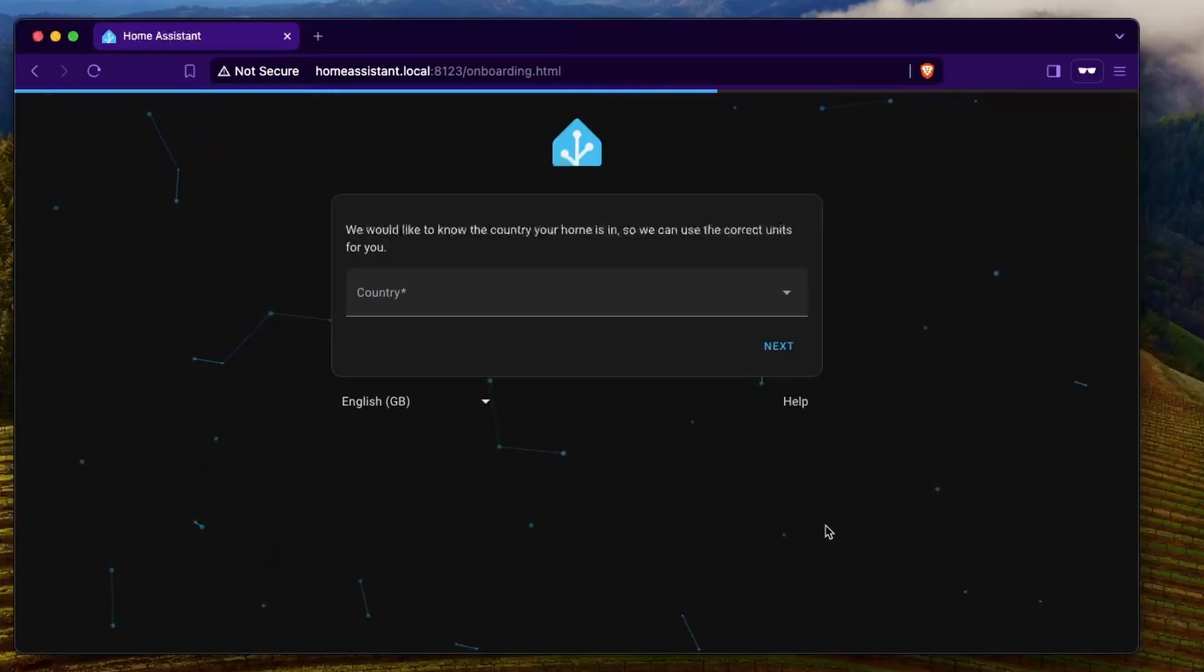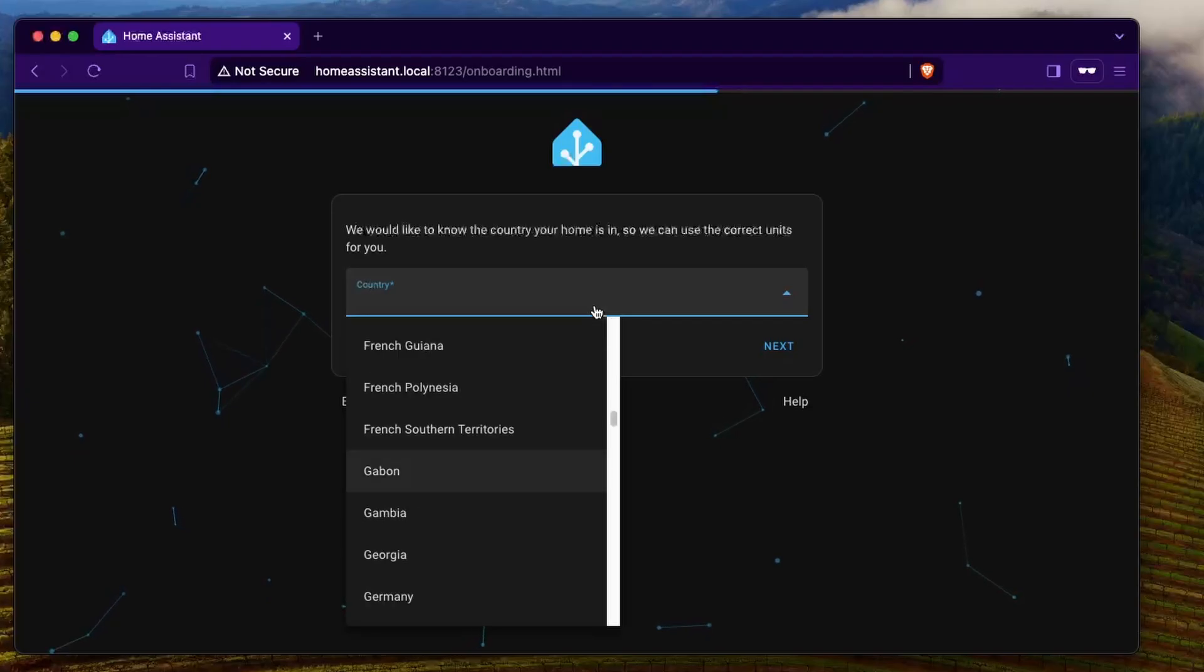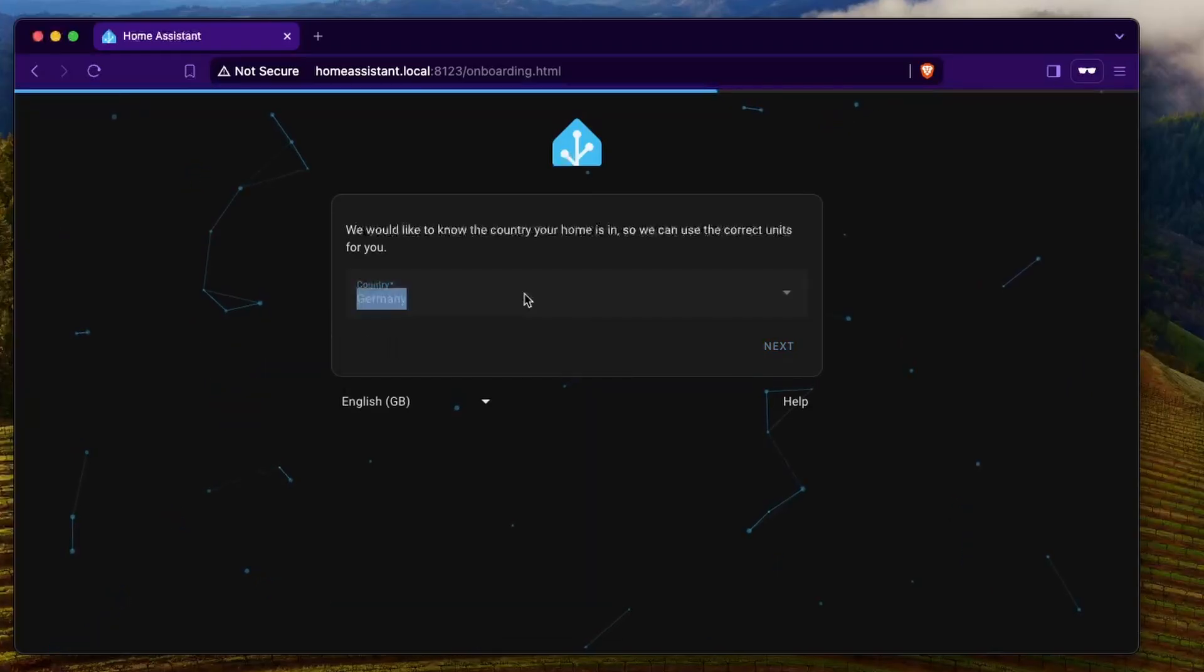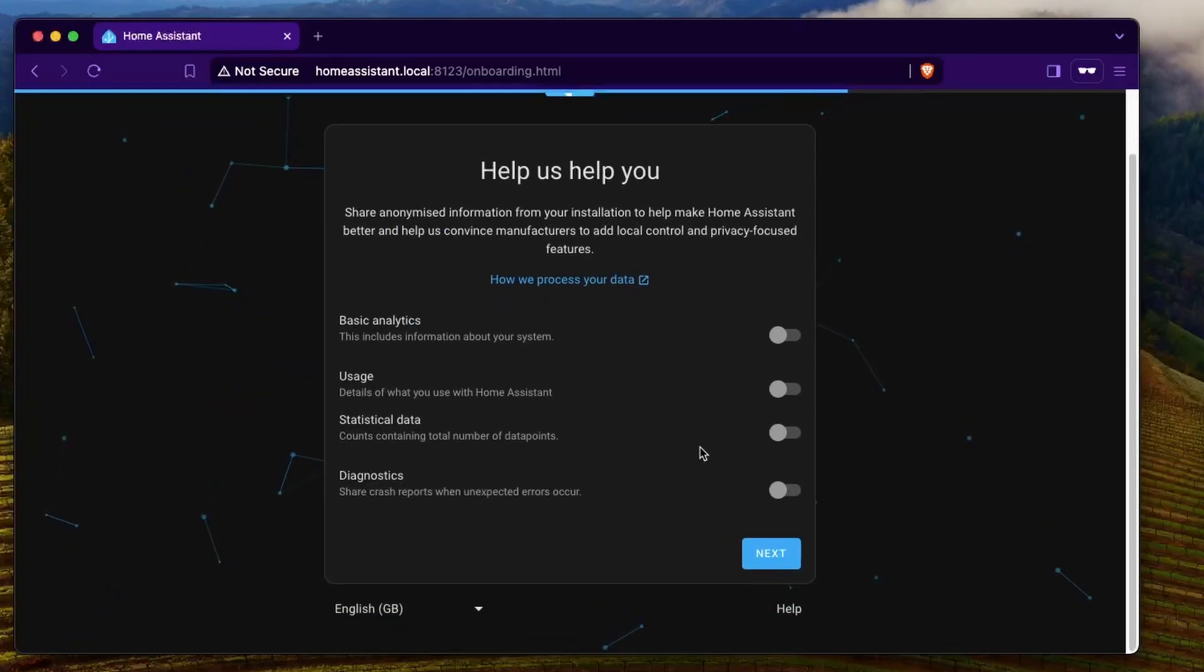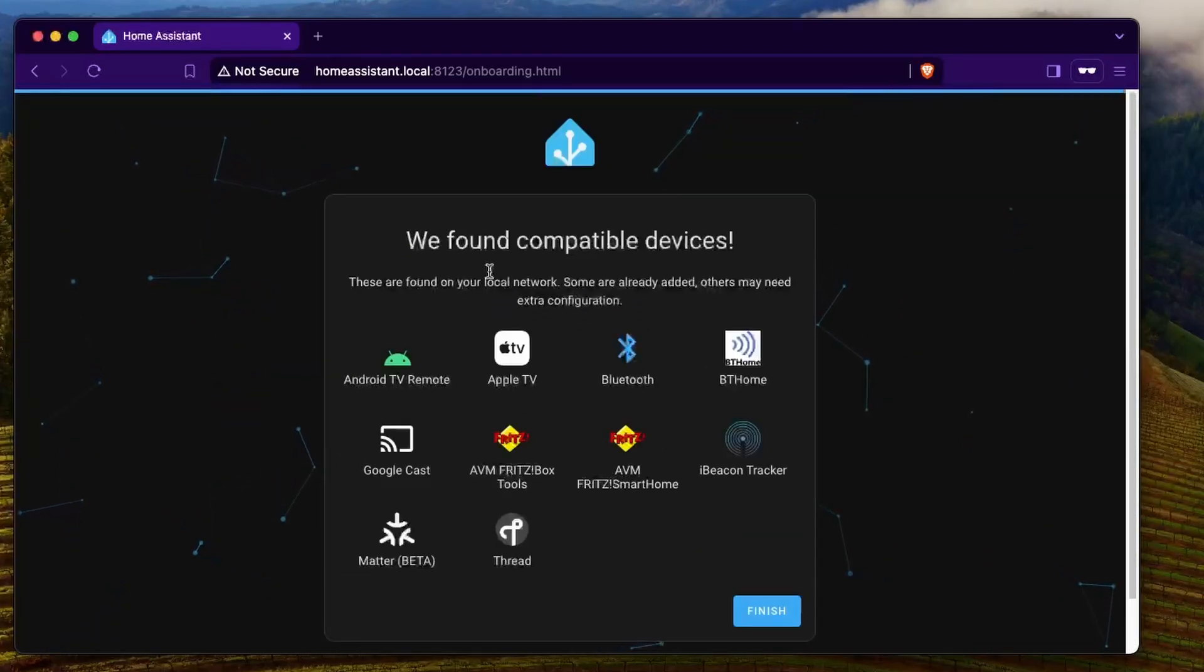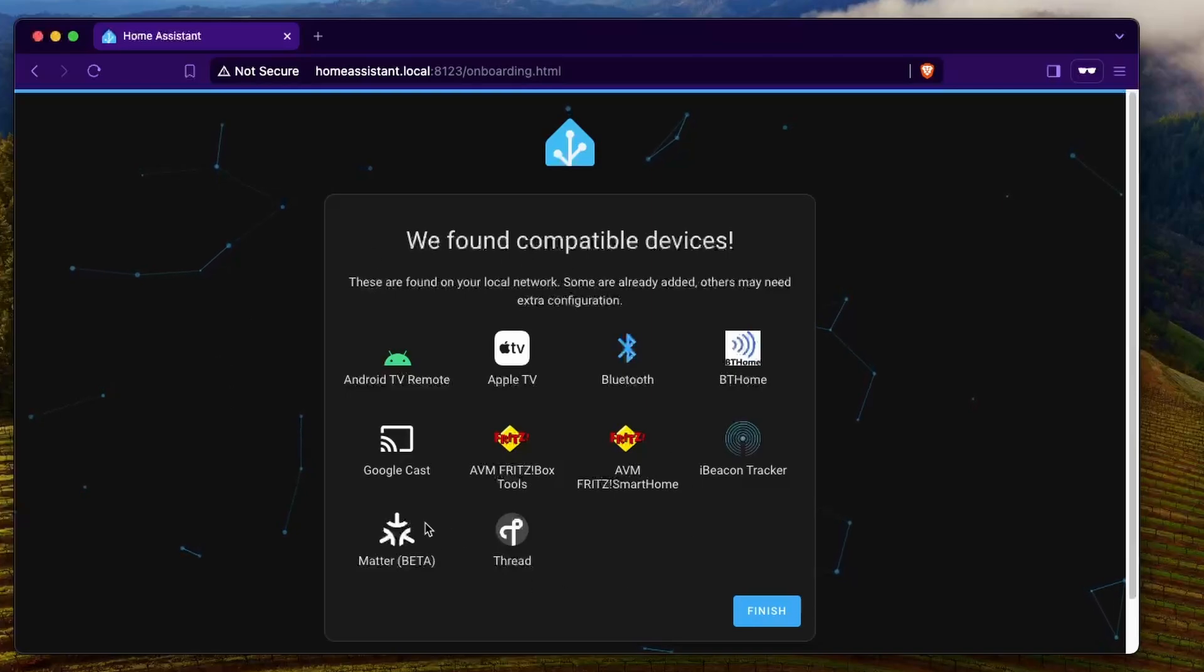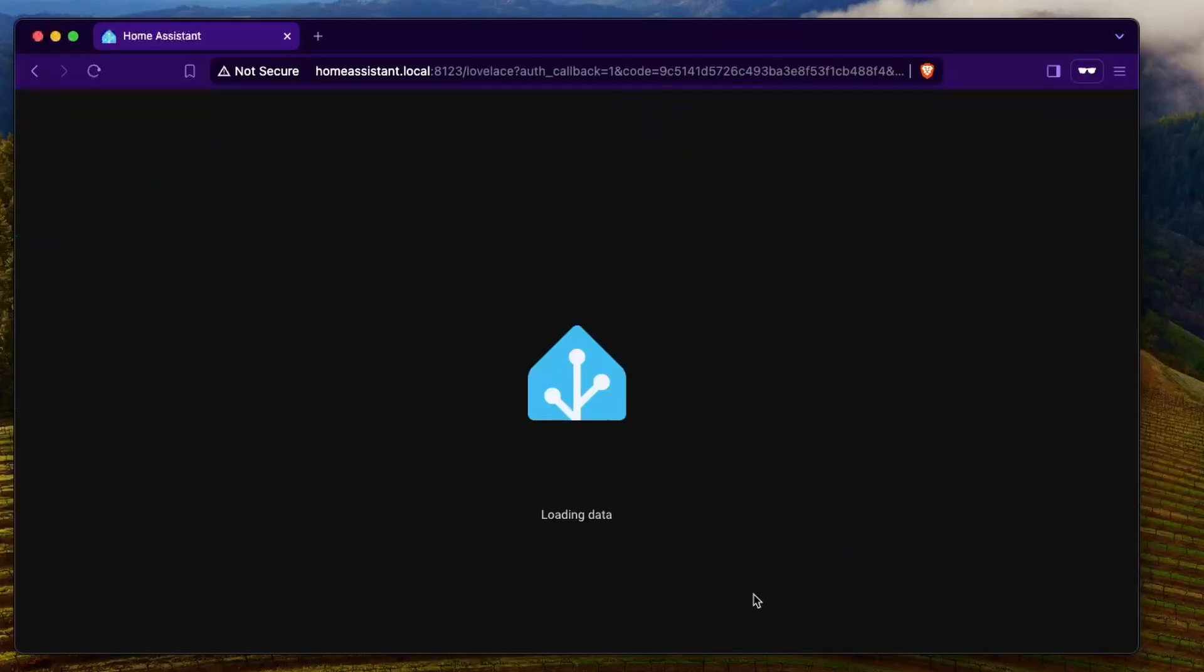Then I'm going to click on next. I'm going to specify the country. Then here I'm going to click on next. These are some of the compatible devices that it has found. I'm going to click on finish.